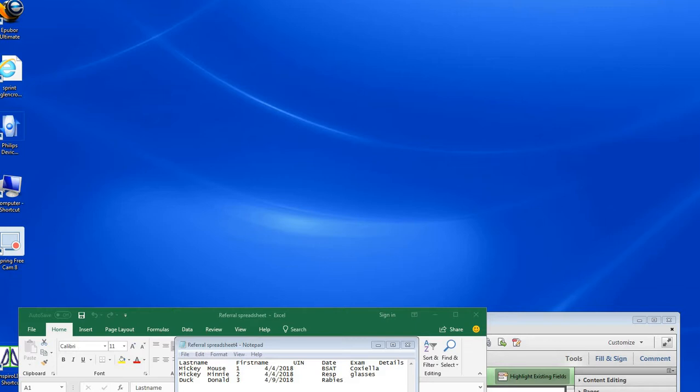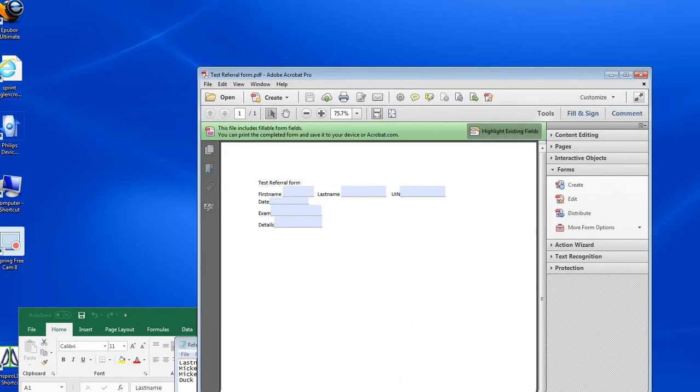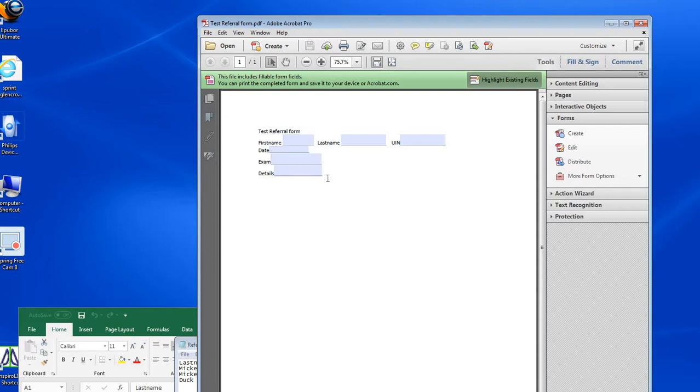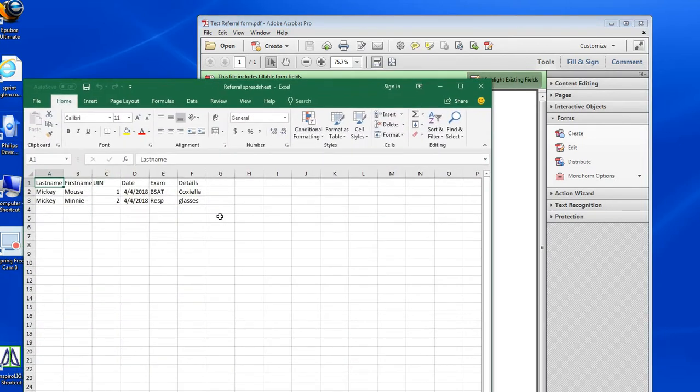So Cindy said you wanted to export from a spreadsheet into some form. What I've got here is a fake test referral form in Adobe that you would export into, and a spreadsheet with the types of data you'd want in each form.